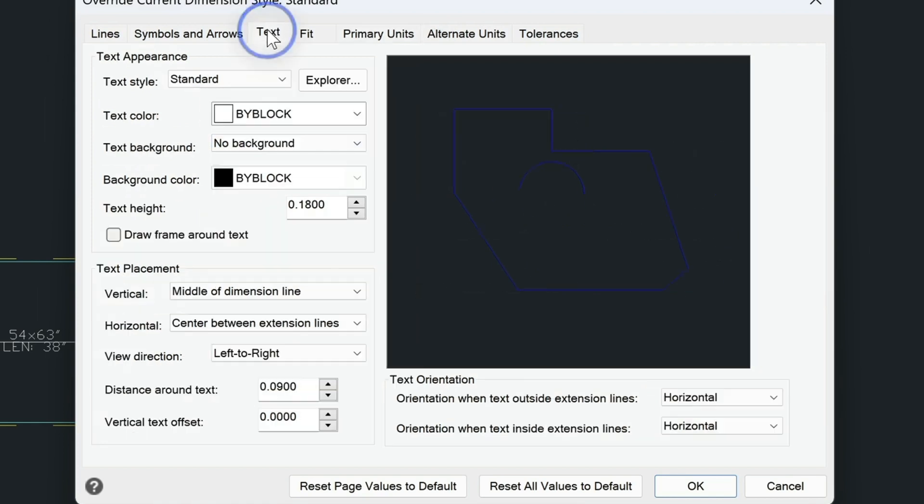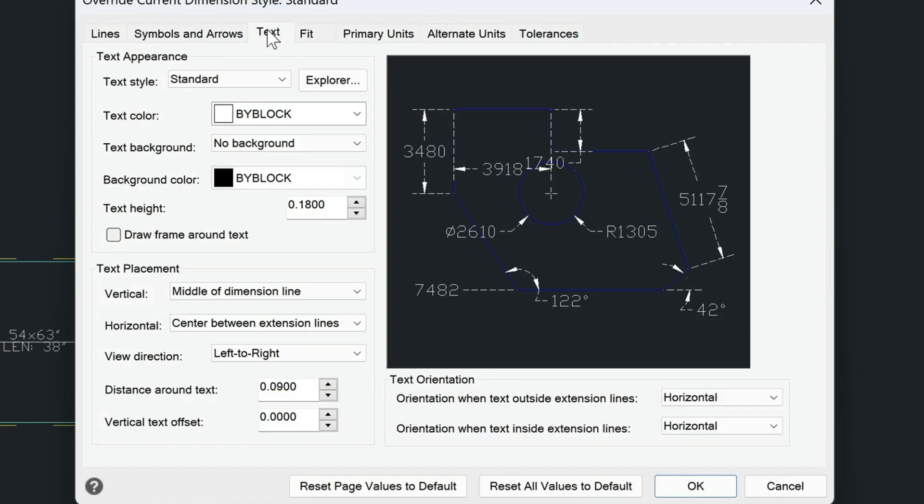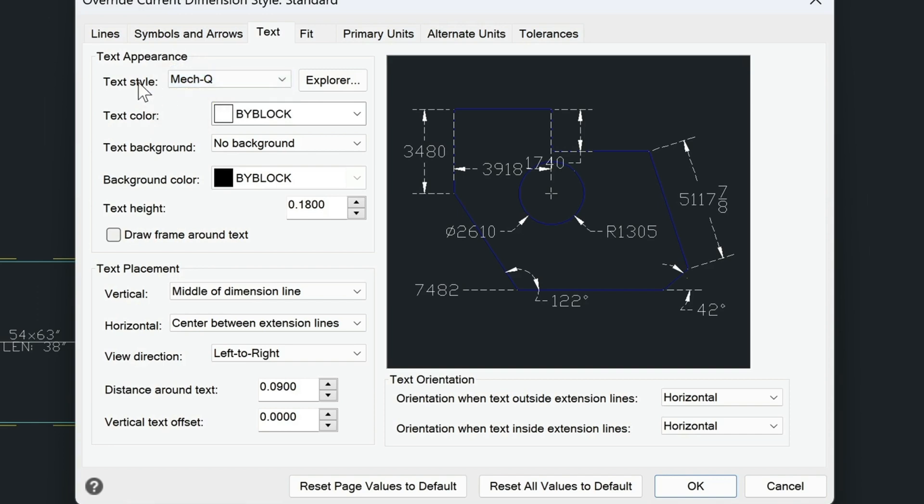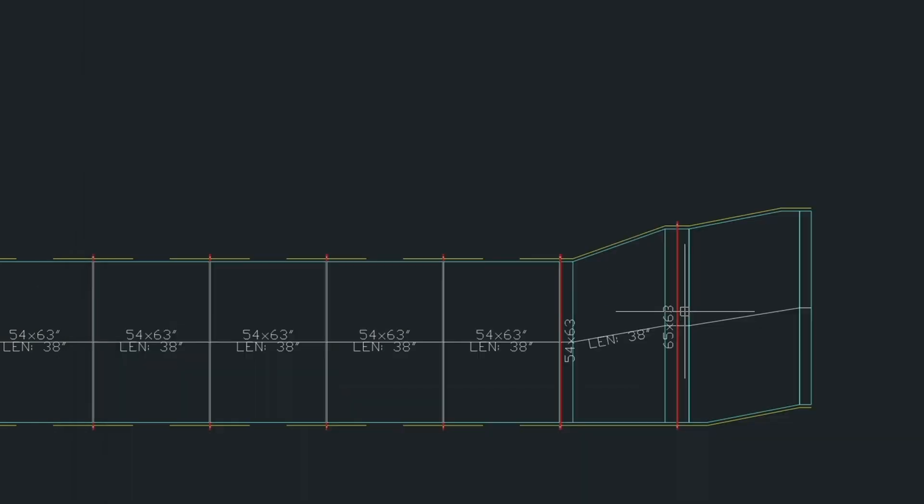And then for my text, I'm going to use the same text as MetQ. So I just use this text style here. And I'm going to choose OK.